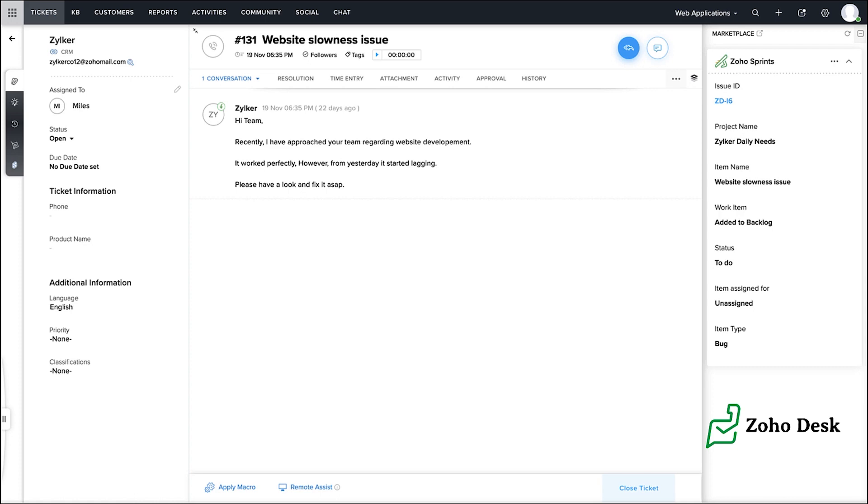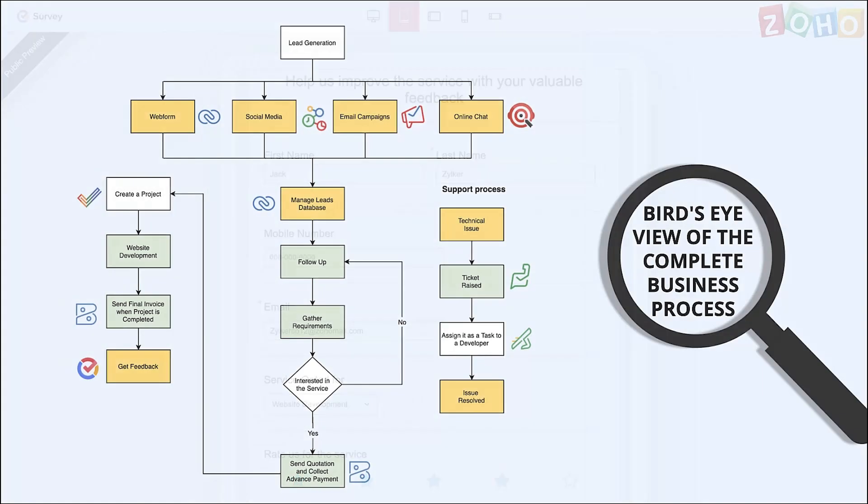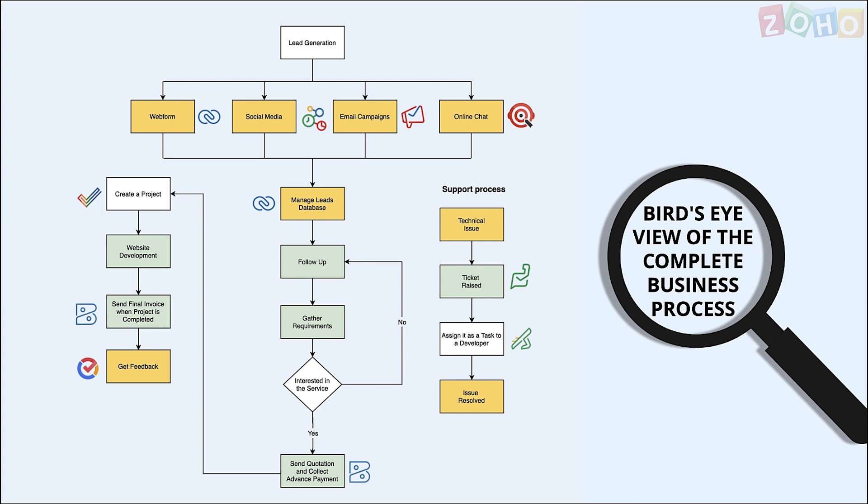Feedback from customers can be collected online by sending out a survey from Zoho Survey which helps you to analyze responses from the reports available within. This is an integrated business flow where all the operations we discussed so far are merged into one unified flow.